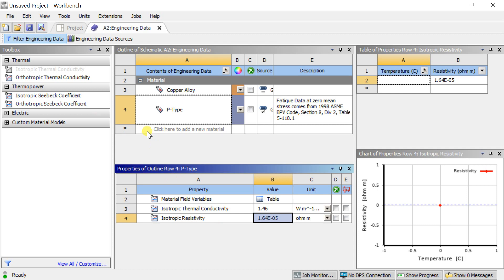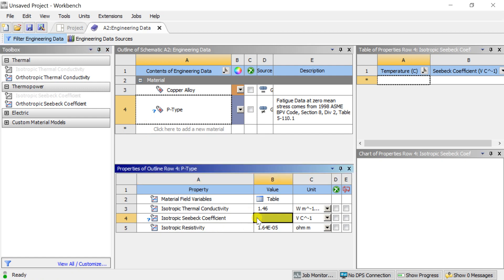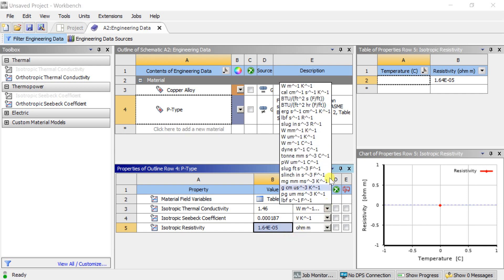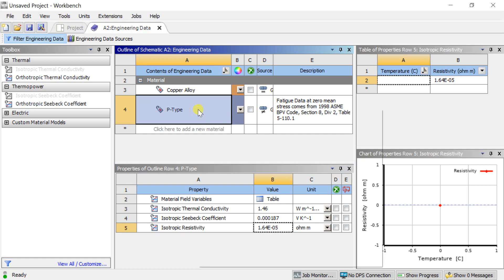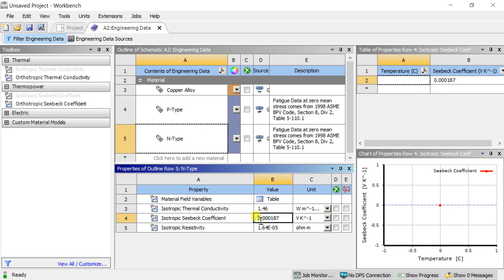Go to Toolbox, then select the Thermo Power Toolbox. Click on Isotropic Seebeck Coefficient, drag it and drop it on the P-Type box. Now enter the Isotropic Seebeck Coefficient value. Right-click on P-Type and select Duplicate. Rename this material as N-Type. Now change the Isotropic Seebeck Coefficient of the N-Type Semiconductor to a negative value.